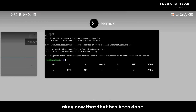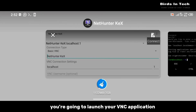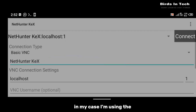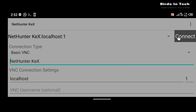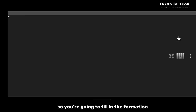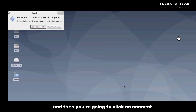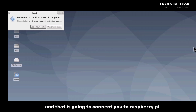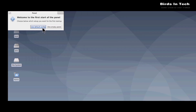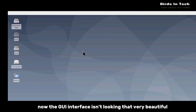Now that that has been done, the next thing we're going to do is launch your VNC application. In my case I'm using the NetonTaxx application. You're going to fill in the information and then click on connect, and that is going to connect you to the Raspberry Pi GUI interface.